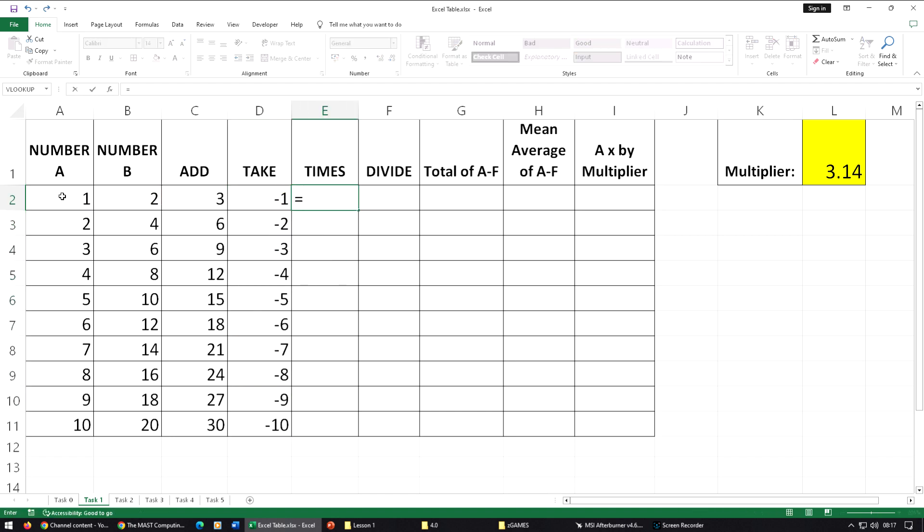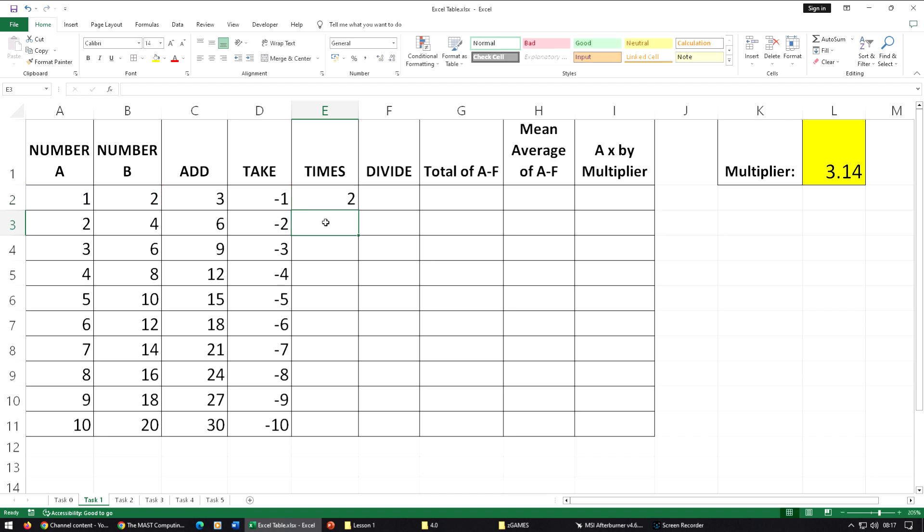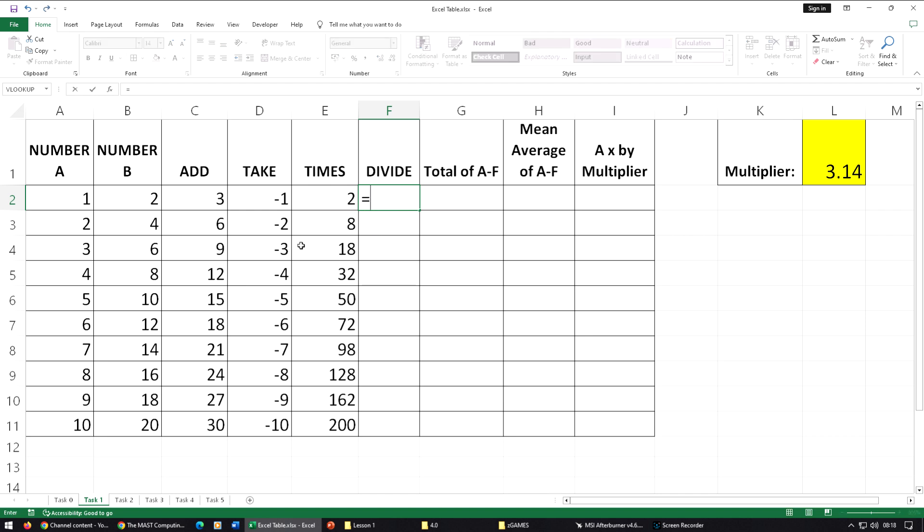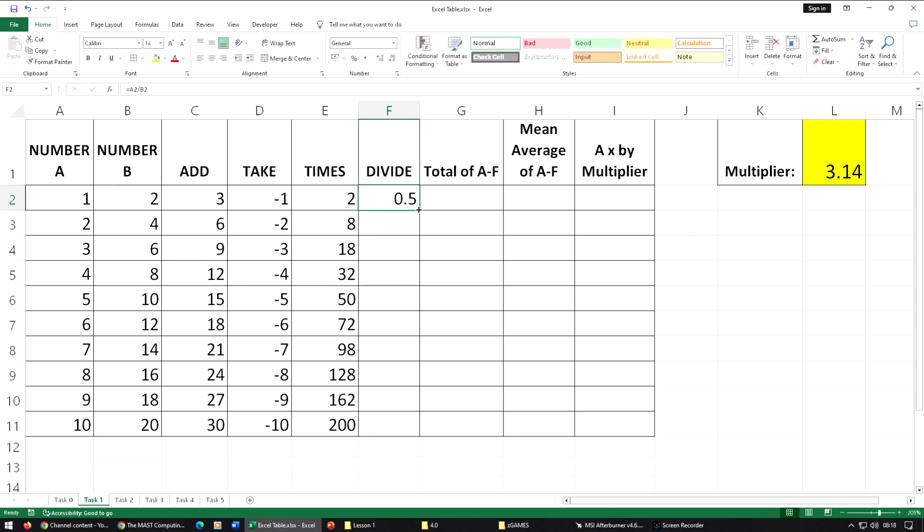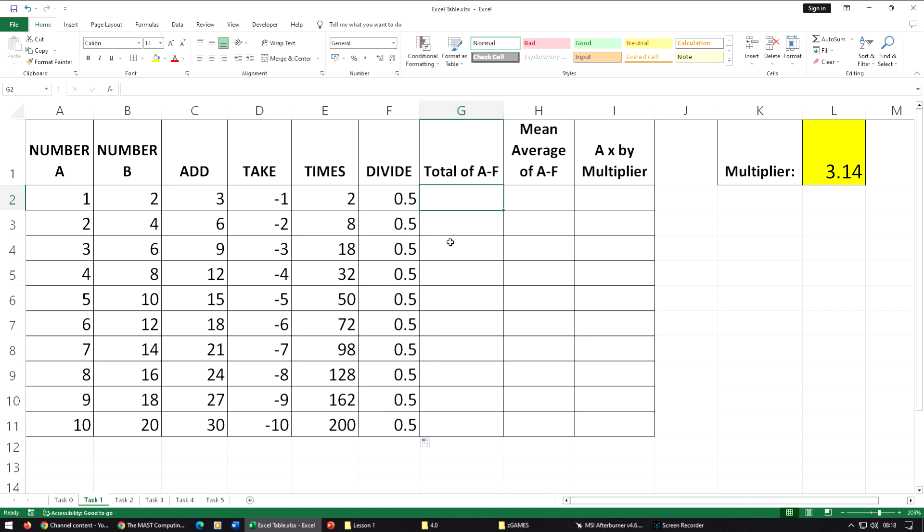Multiplication: A2 star B2 for times. Always work, by the way, left to right if you're not told to do it a different way. Left to right to replicate those.